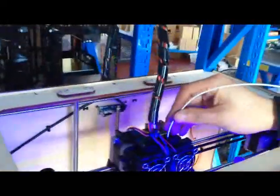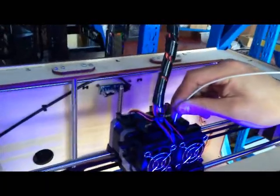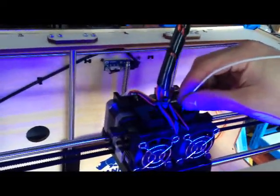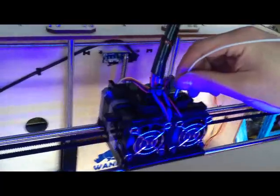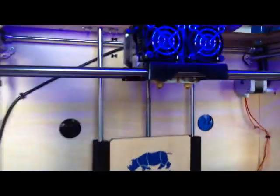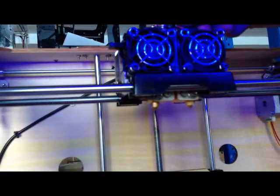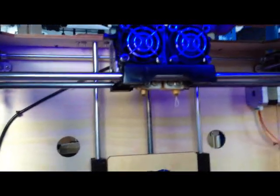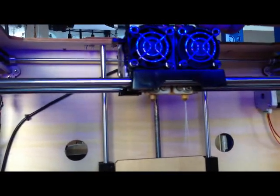Ready. So you put the filament inside into the hole. When you put it, you will see. After you clearly see the filament get out of the extruder.